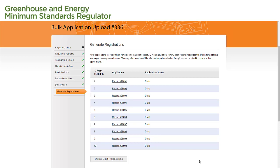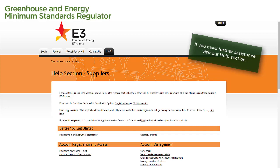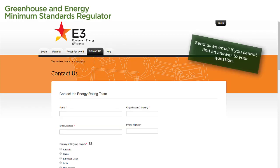And that's how you create a bulk application for registration. For further assistance with using the registration system, select the Help tab at the top of any page to go to our Help section, where you can find more videos and step-by-step guides to help you navigate any aspect of the system. If you cannot find an answer to your question, select the Contact Us tab at the top of any page and fill in the form. The more details you provide, the more we'll be able to help you, so please include all relevant details in your email, including any attachments that might be useful.